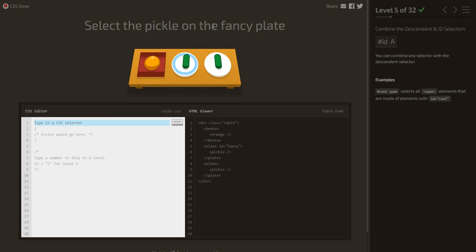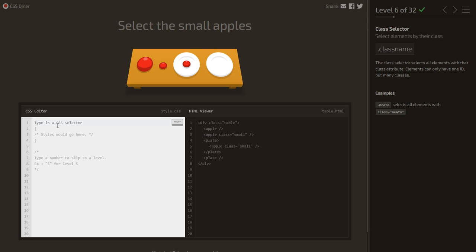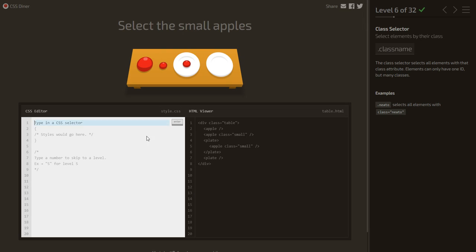Select the pickle on the fancy plate. First select #fancy, then a space, then pickle — selecting the pickle inside the fancy plate. Next, select the small apples: small apples have a class name 'small', so we use a dot and write .small — the class selector.